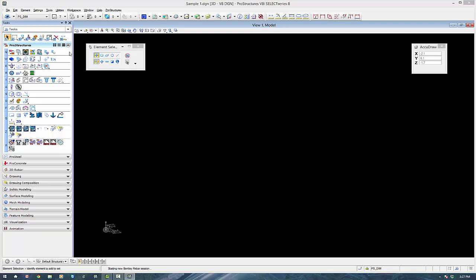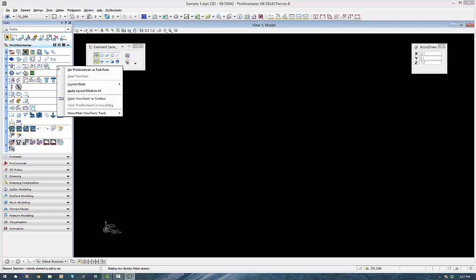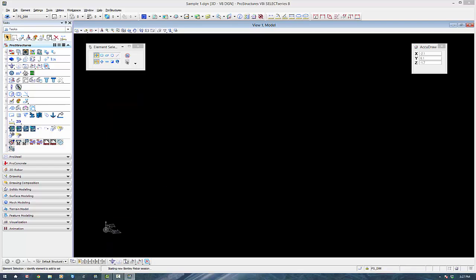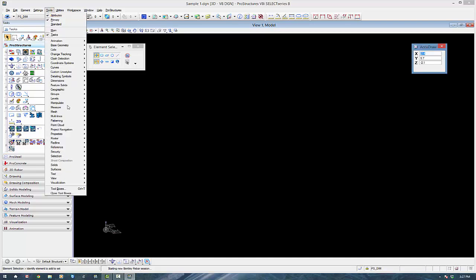And there's some common ProSteel ones. In particular I like the view tool settings. I like that one added in, so I'm going to put it down the bottom just so I know what direction I'm going to go, if I want the MicroStation tools or the ProStructures tools.